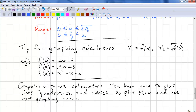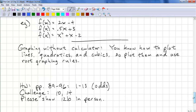The last tip for graphing without the calculator: you know how to plot lines, quadratics, and cubics, so plot them first, and then just use the graphing rules from the beginning. And that completes this lesson.